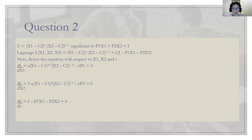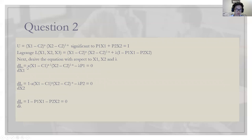Next we derive the Lagrange equation with respect to each variable: x1, x2, and lambda. dL/dx1: if there's a power of a, deriving gives a times (x1 minus c1) to the power of a minus one, times (x2 minus c2), minus lambda*p1 equals zero. Same for dL/dx2: the power is one minus a, brought to the front, giving minus a, so (1 minus a) times (x1 minus c1) to the power of a, times (x2 minus c2) to the power of negative a, minus lambda*p2 equals zero.